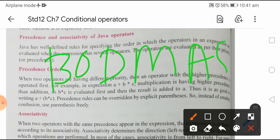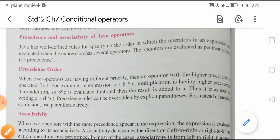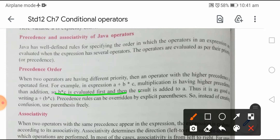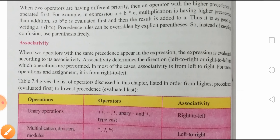BODMAS rule — Bracket, Of/Division, Multiplication, Addition, Subtraction — तो सबसे पहले bracket evaluate होता है। Since no bracket was given here, multiplication comes next, so b * c is evaluated first and then the result is added to a. Thus it is as good as writing a + (b * c). Precedence rules can be overridden by explicit parenthesis — instead of creating confusion, use parenthesis freely to avoid confusion. The topic of associativity will be covered in the next lecture. Thank you.